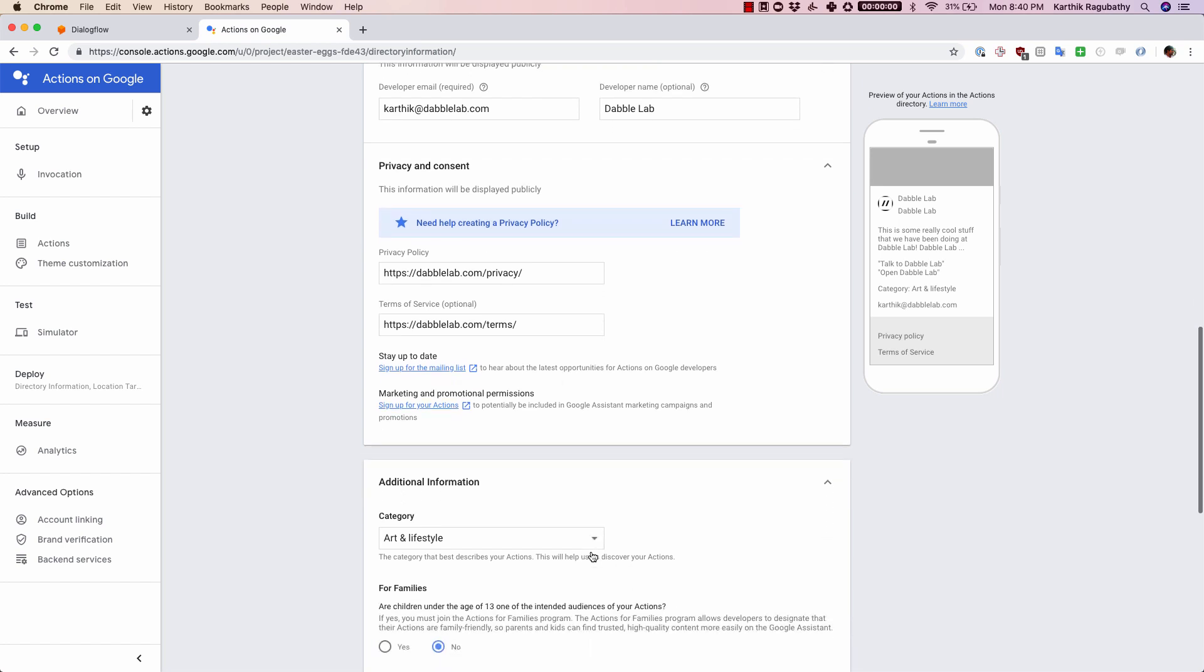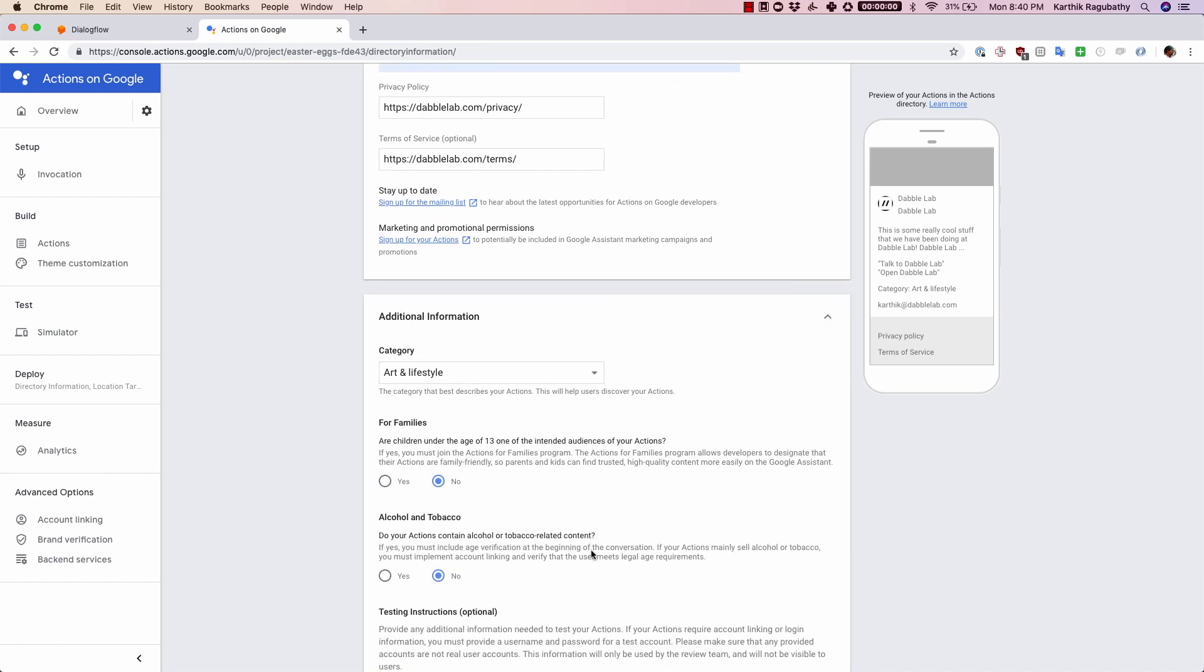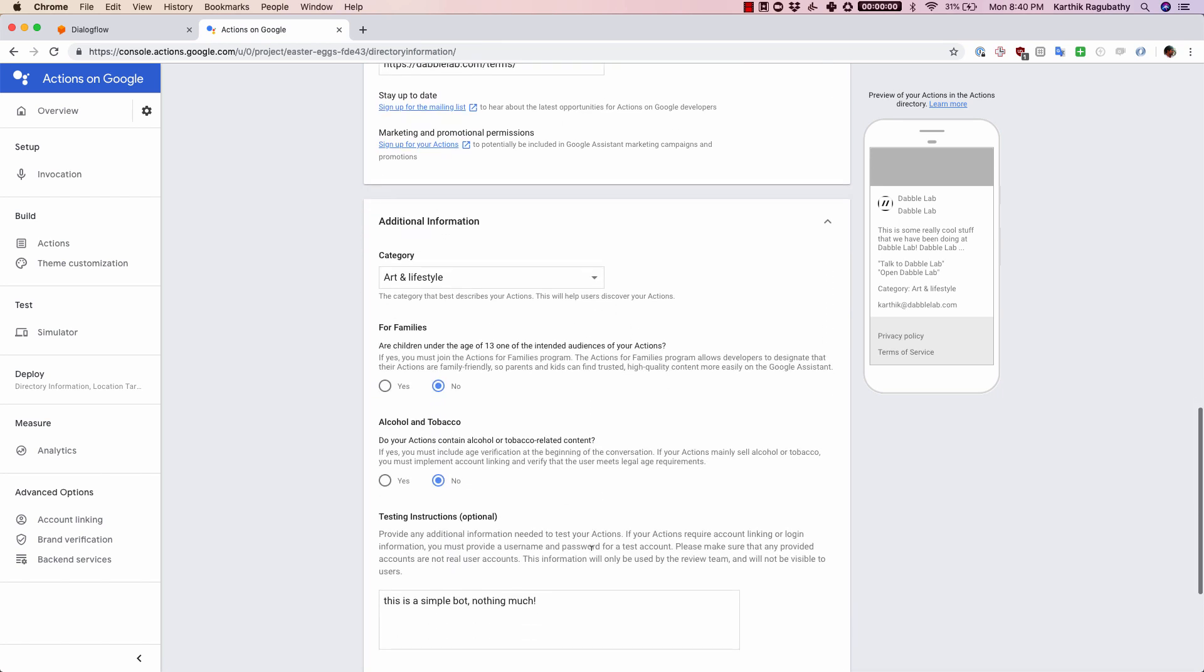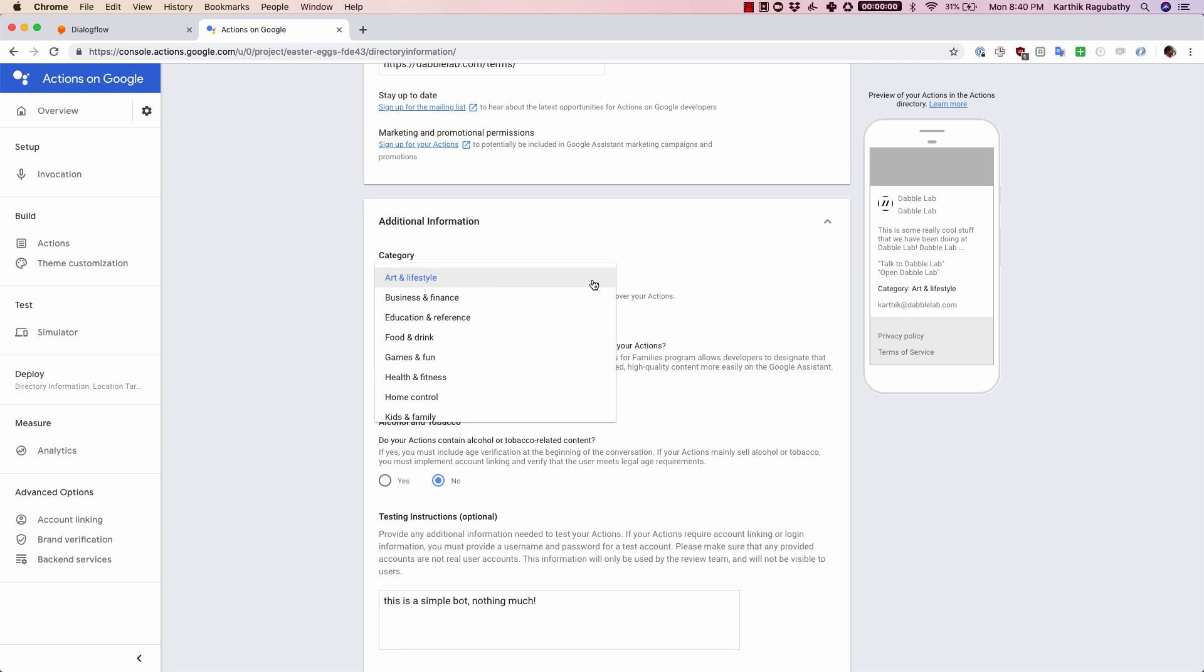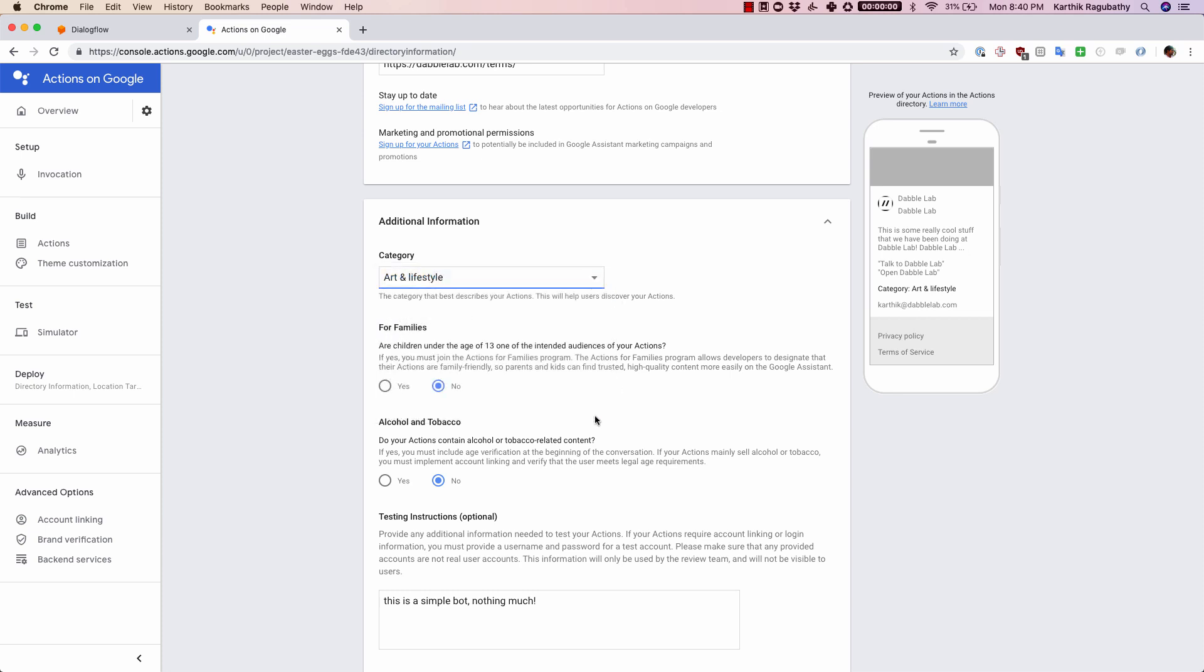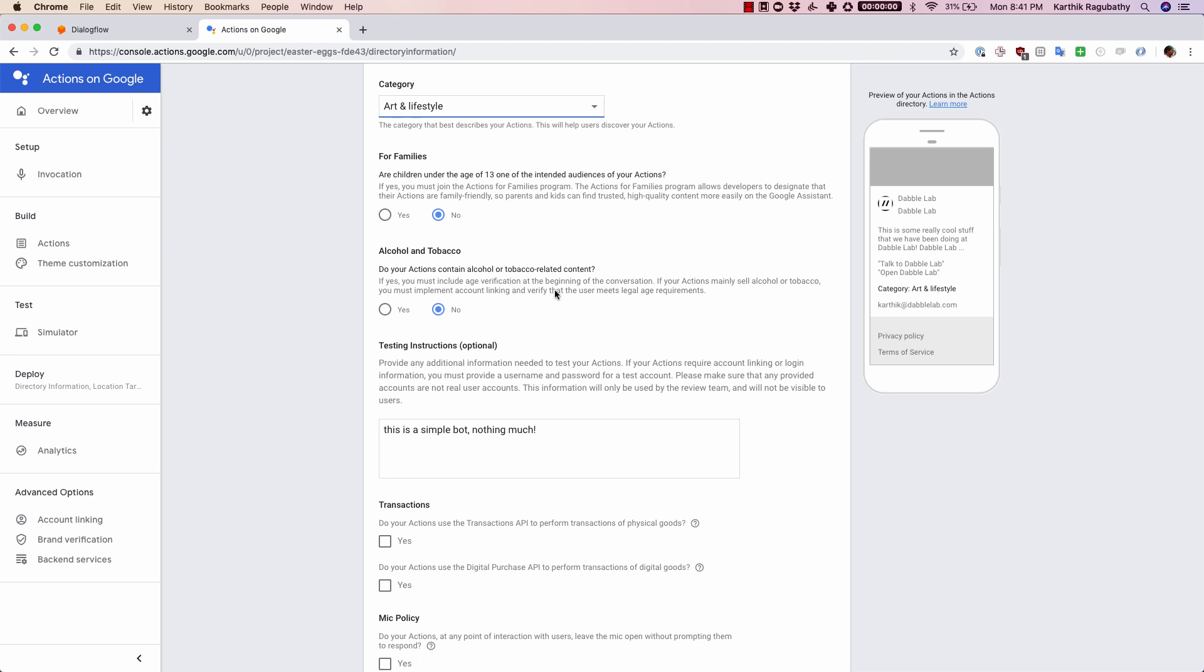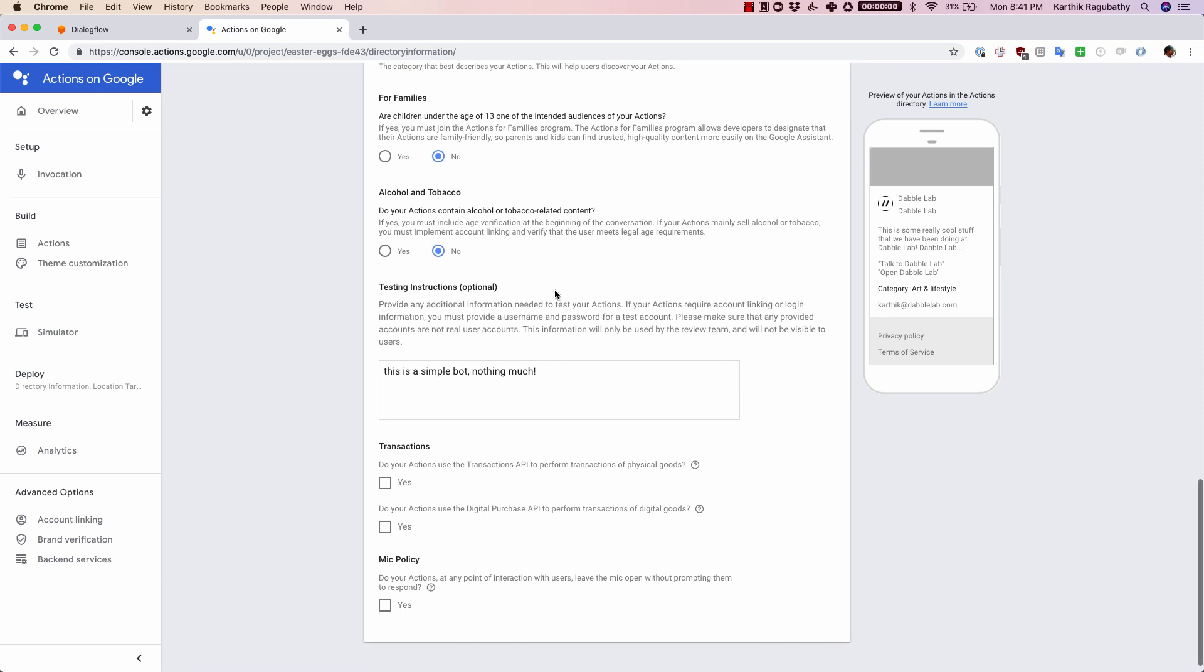Once you are done with the privacy and consent form, this is the final step where you have the category. There are different categories here, so choose which category best suits your agent and click on that. Also fill up these forms whether if your agent is for under age 13 or does it have some alcohol or tobacco related content.